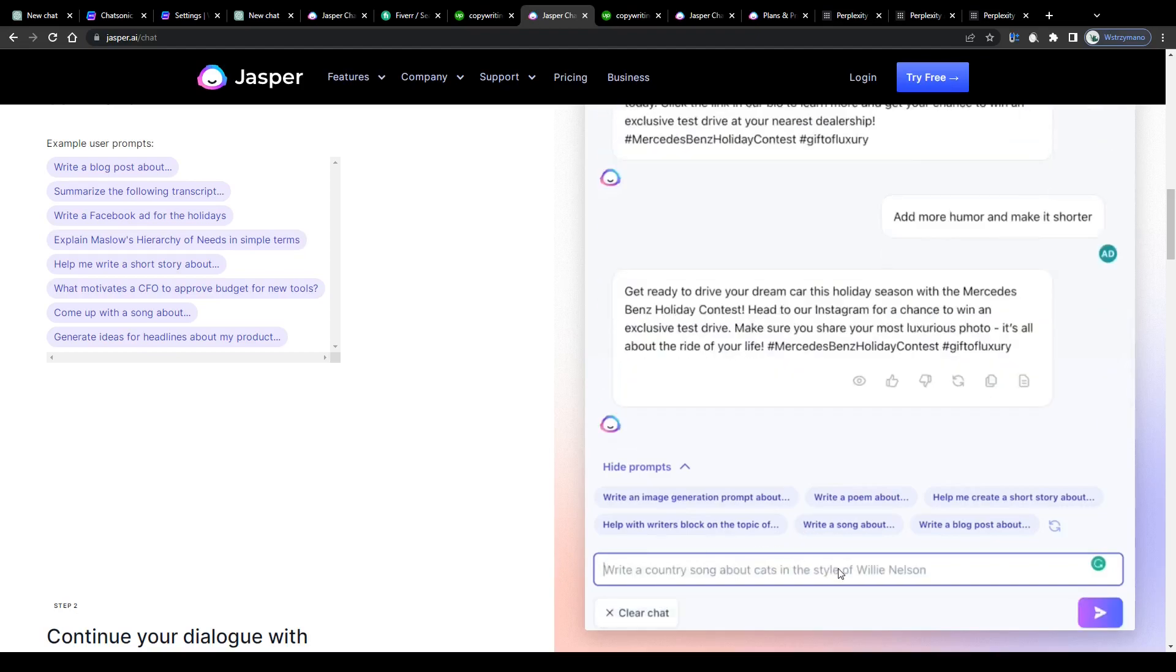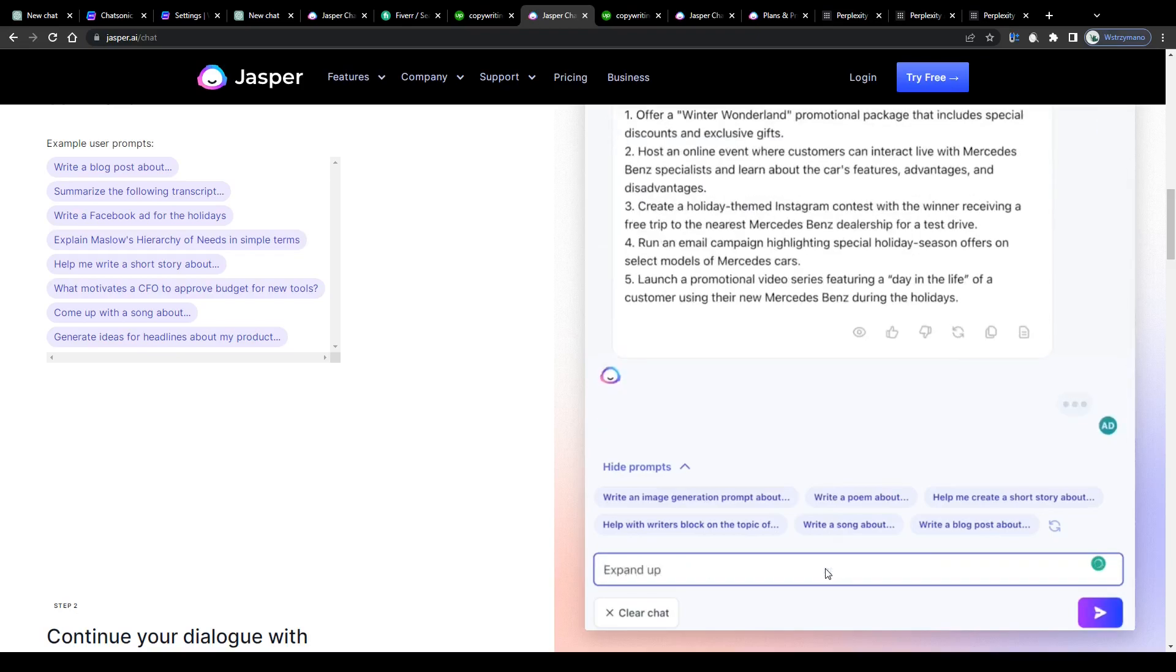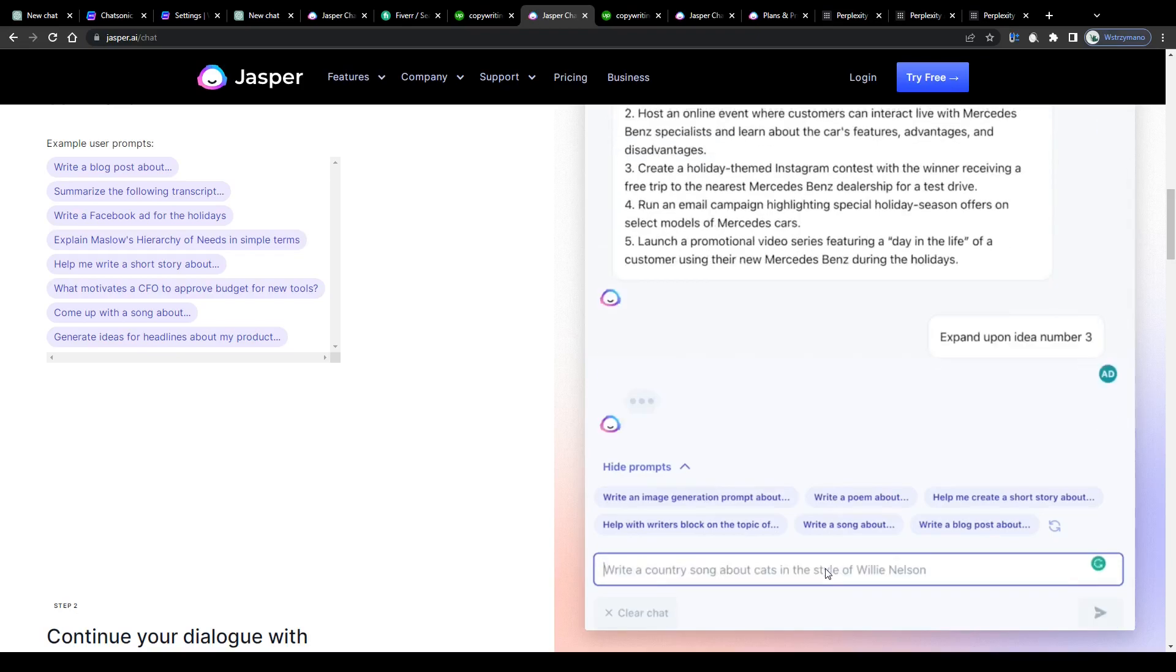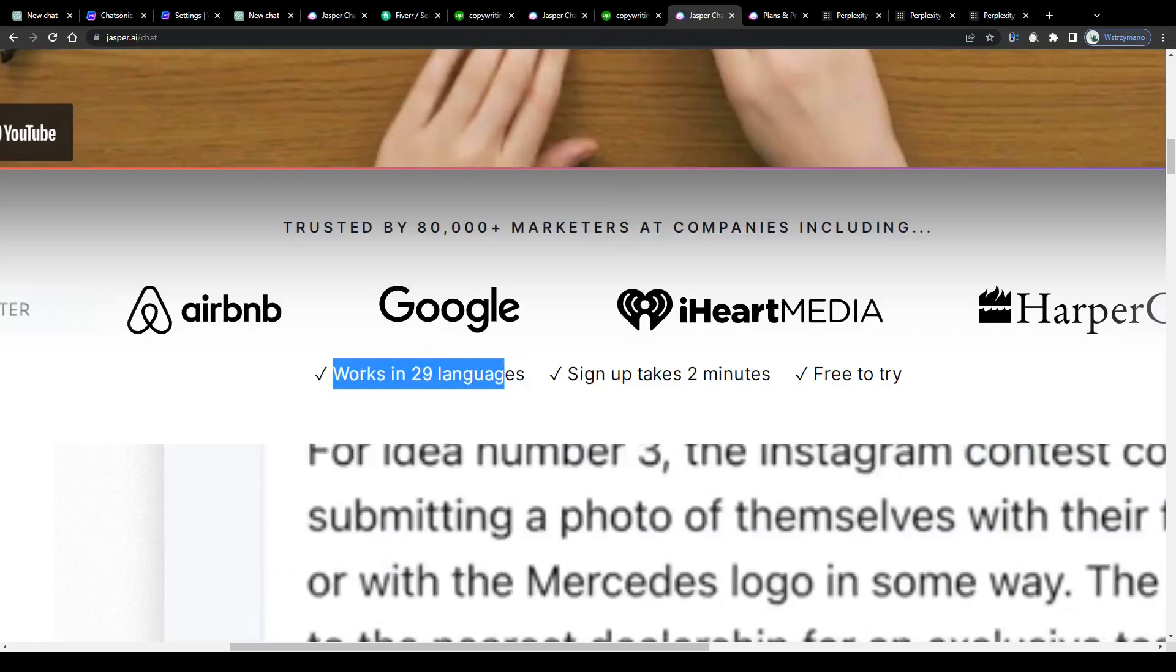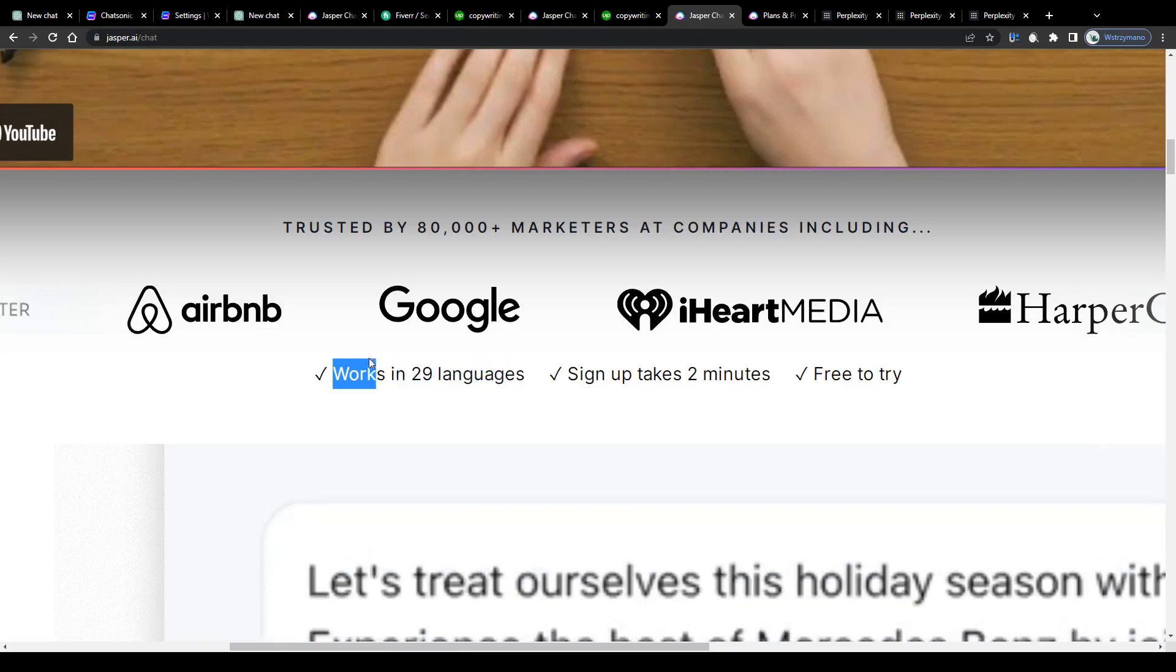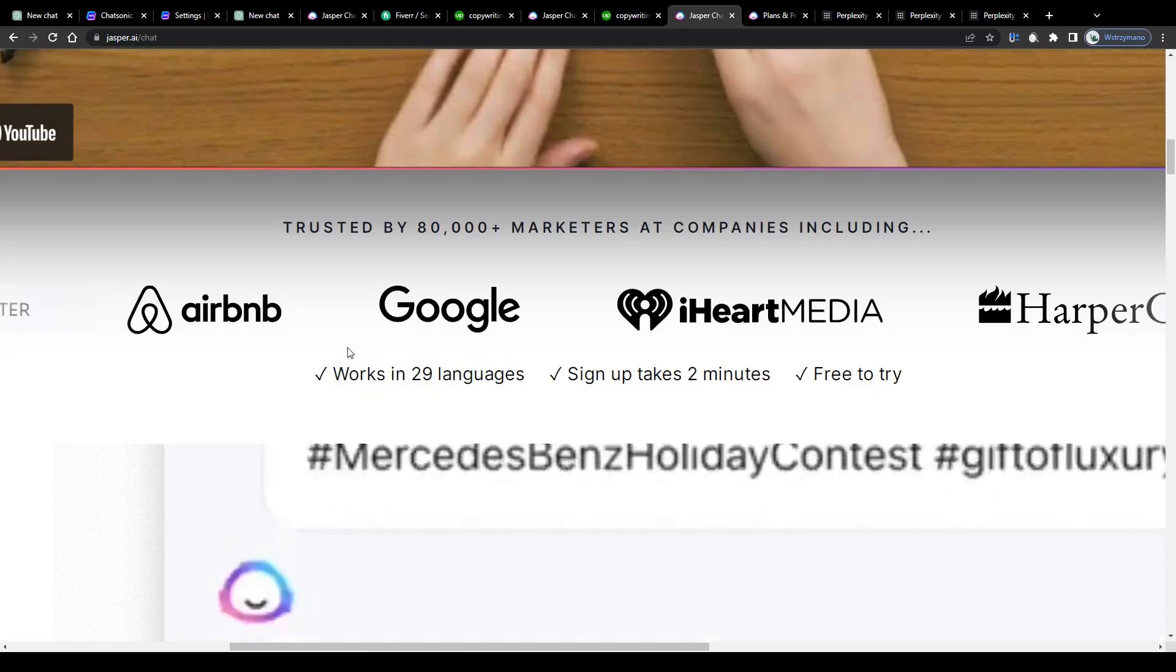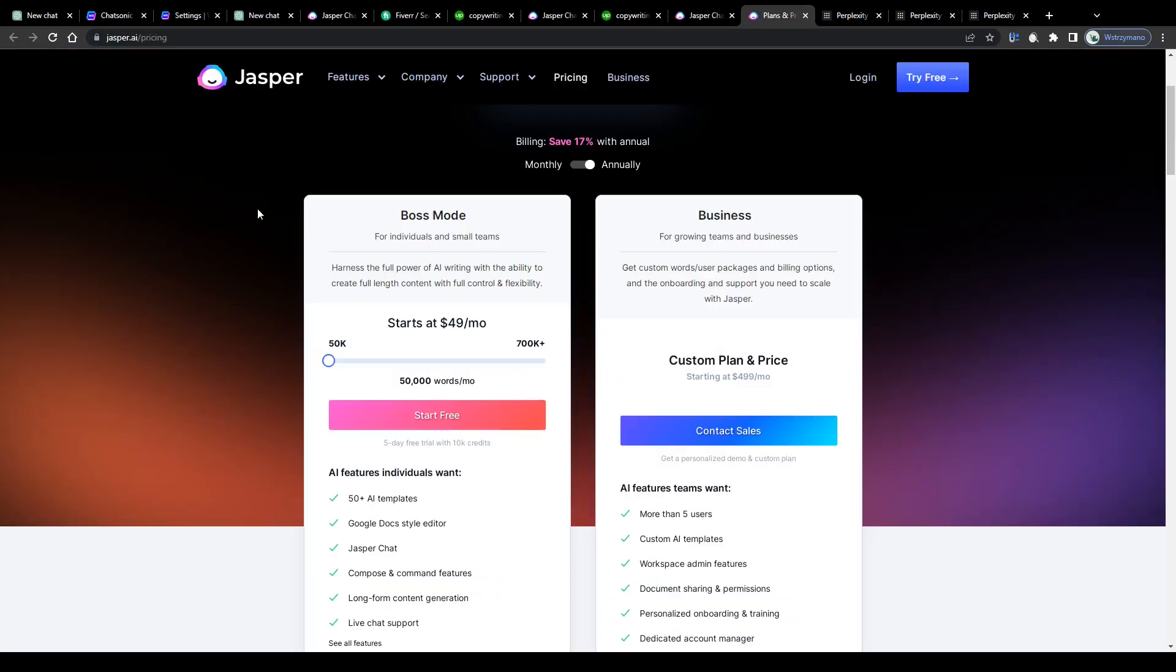This is going to change a lot of things in our everyday life, guys. The way we work and the way we earn money online as well. And as a cherry on top, the Jasper Chat tool works in 29 different languages, which might be helpful for those of you guys who don't speak English fluently or simply prefer using their native language.